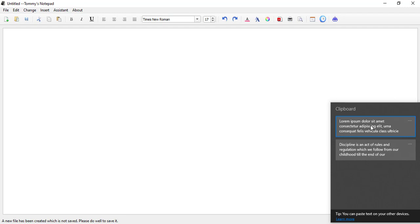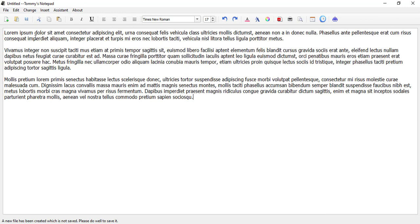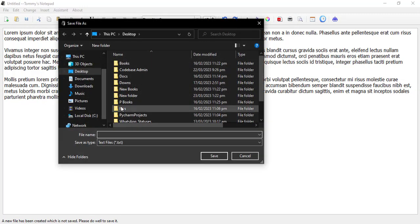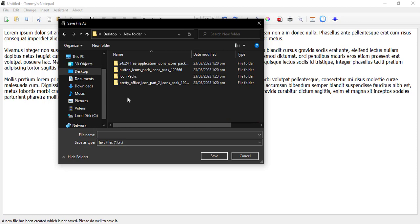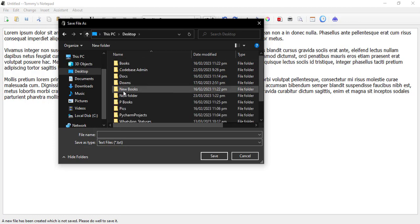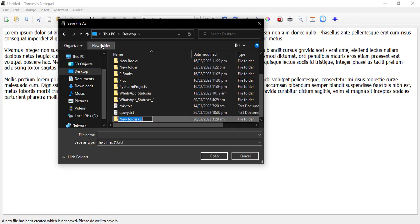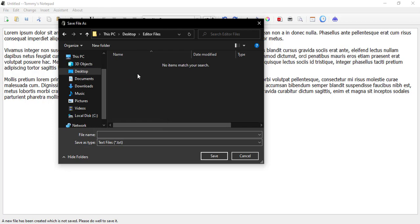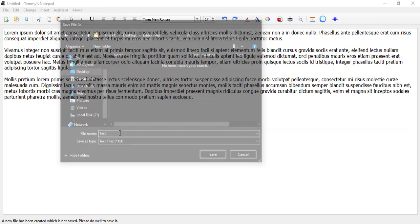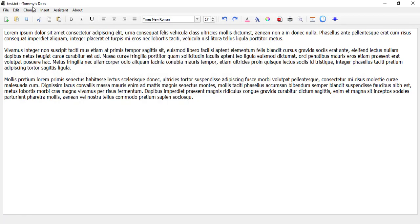One is this Lorem Ipsum text. I can paste it in. Now, if I want to save this file, all I have to do is come to save. It will ask me where I want to save it. Let me create a new folder called editor files and save it in here. I will say test.txt. You can see that the name appears as test.txt.